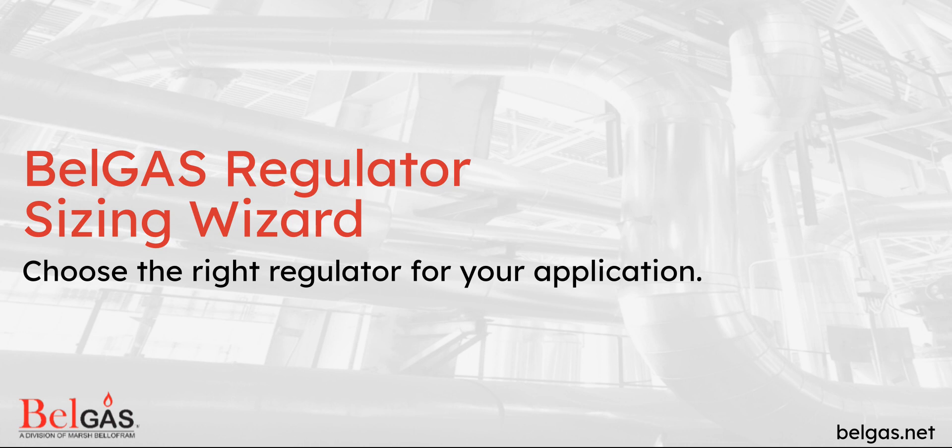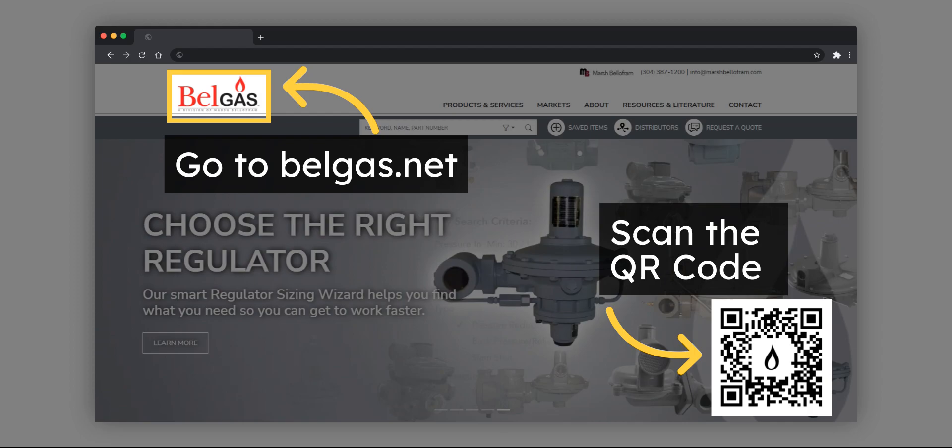This guide will provide instructions on how to use the BelGAS Regulator Sizing Wizard to choose the right regulator for your application. Go to belgas.net or scan the QR code to get started.